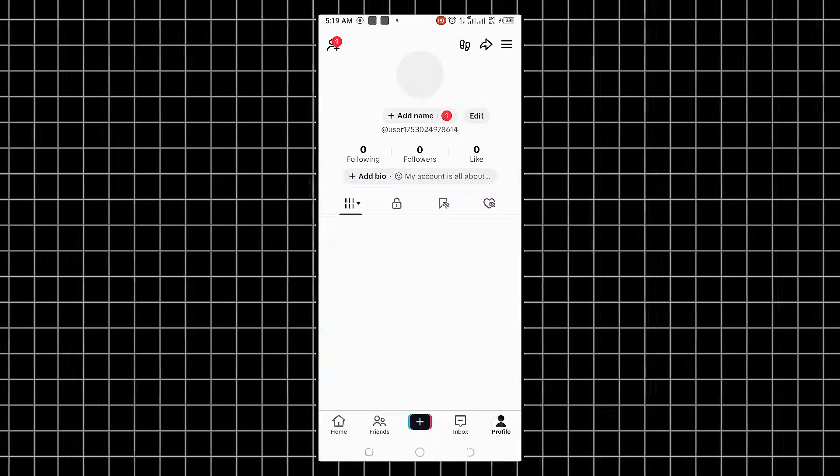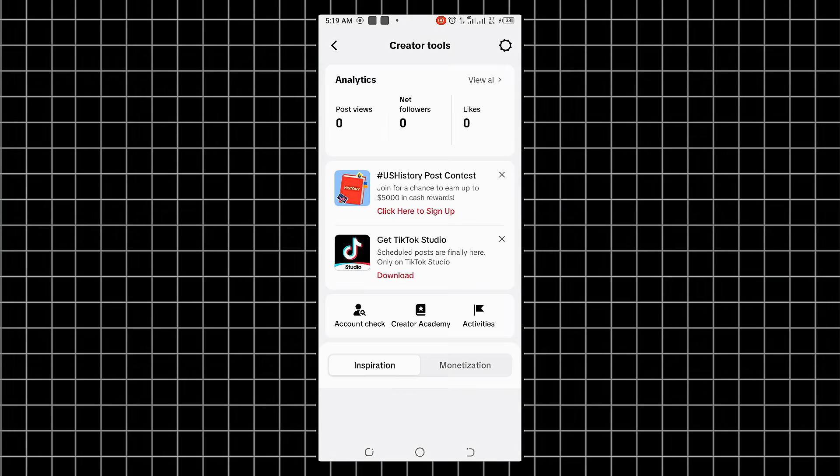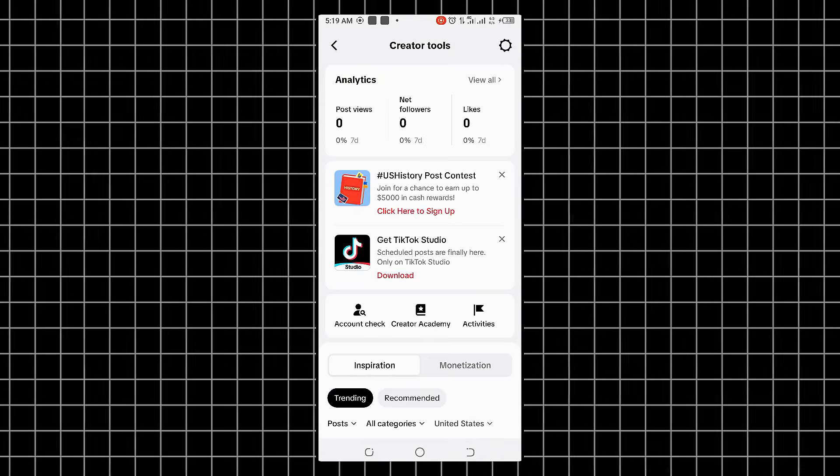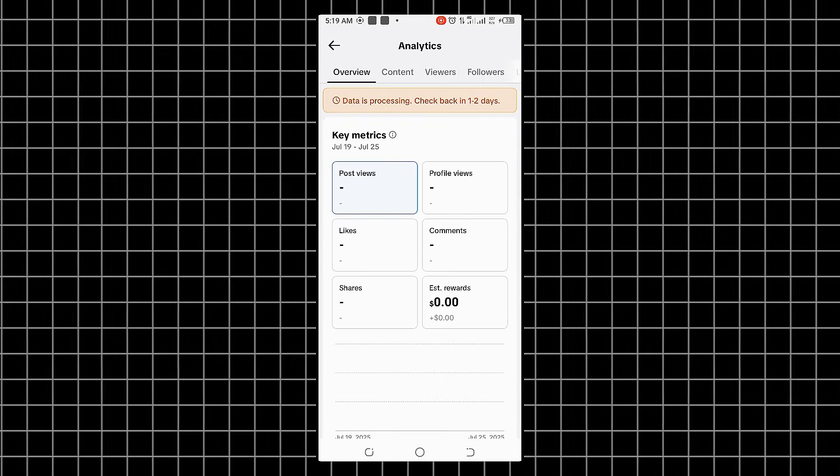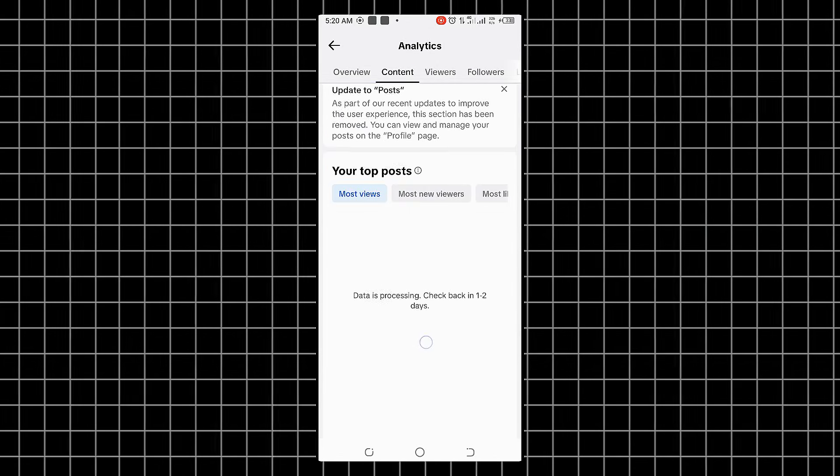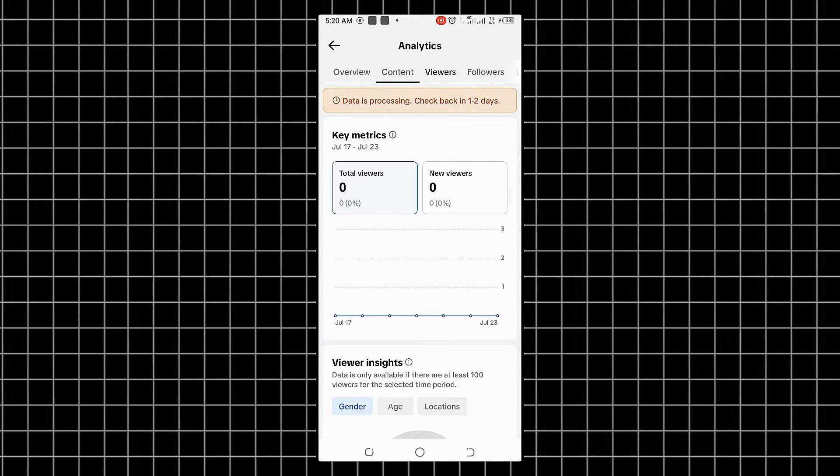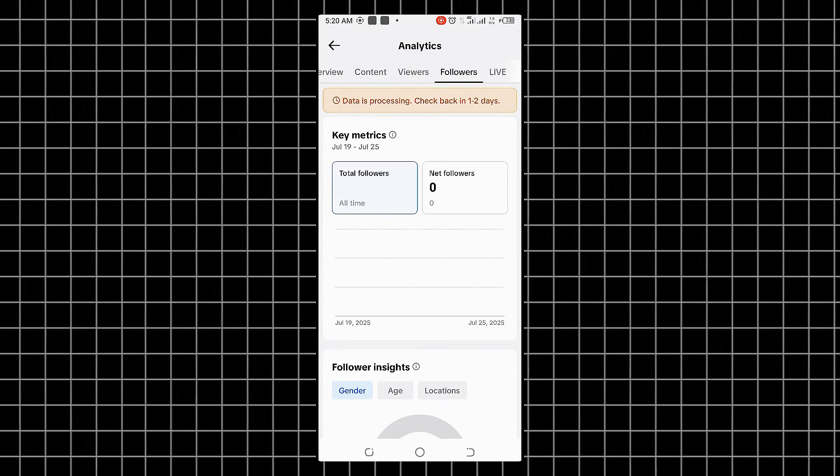If you found this video helpful, give it a like. And for more smart creator hacks like this, consider subscribing. Now go make something amazing and start earning from your TikTok account today.